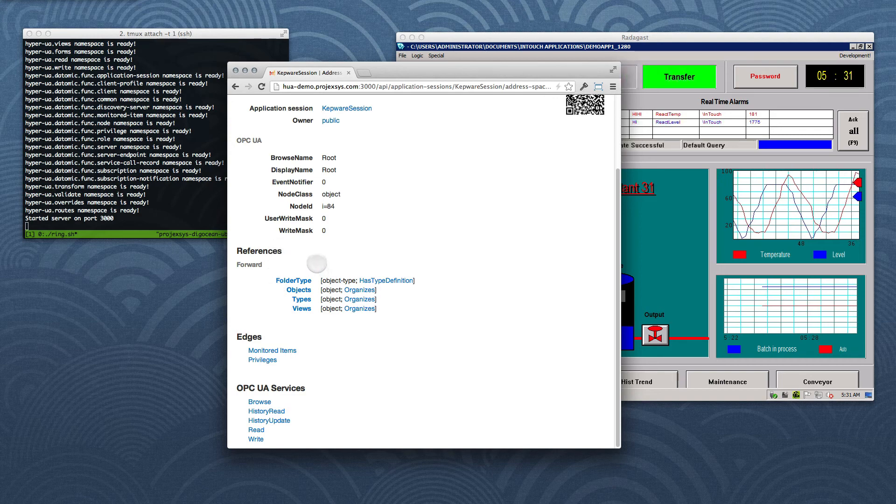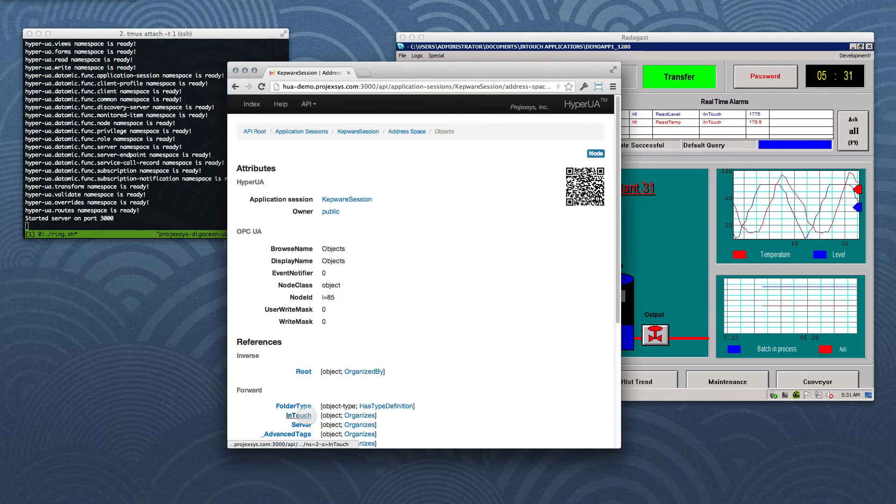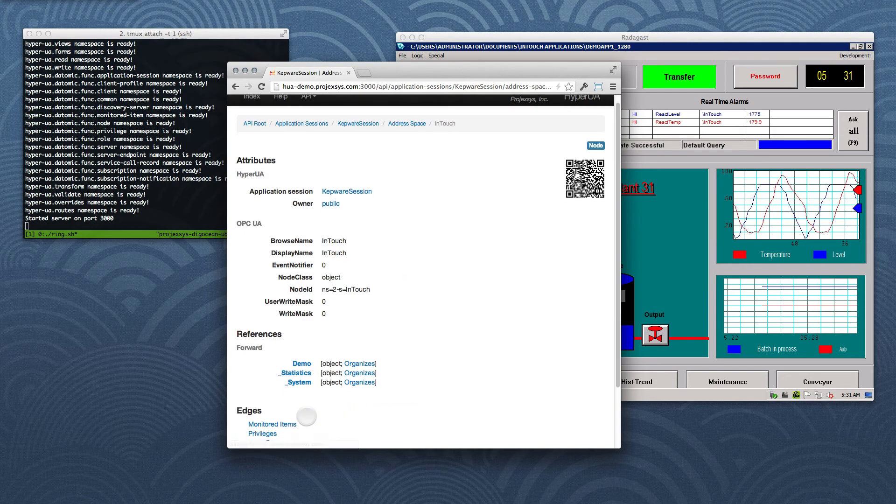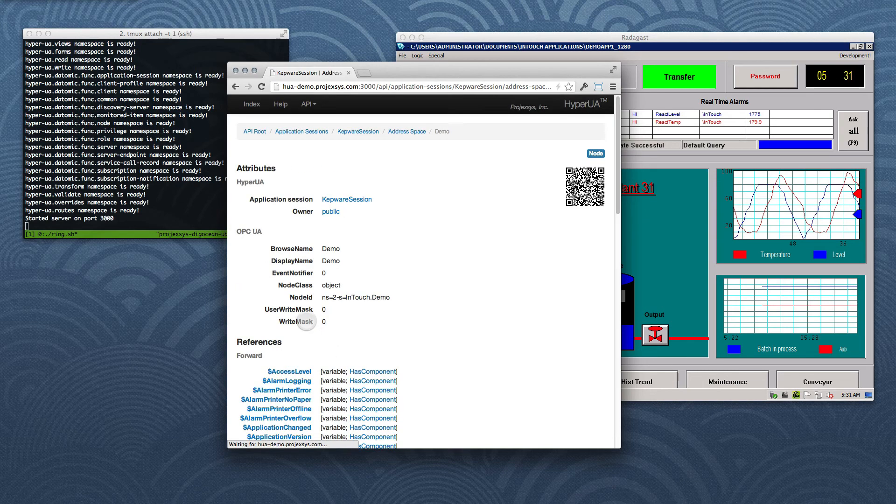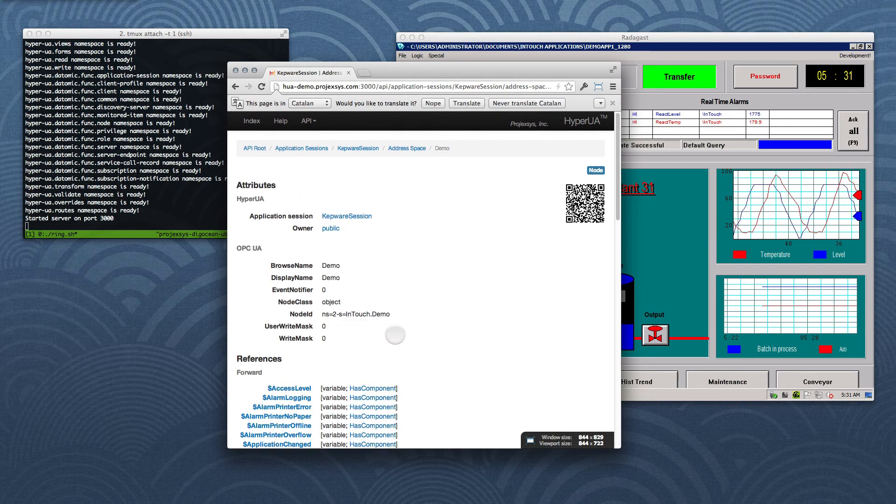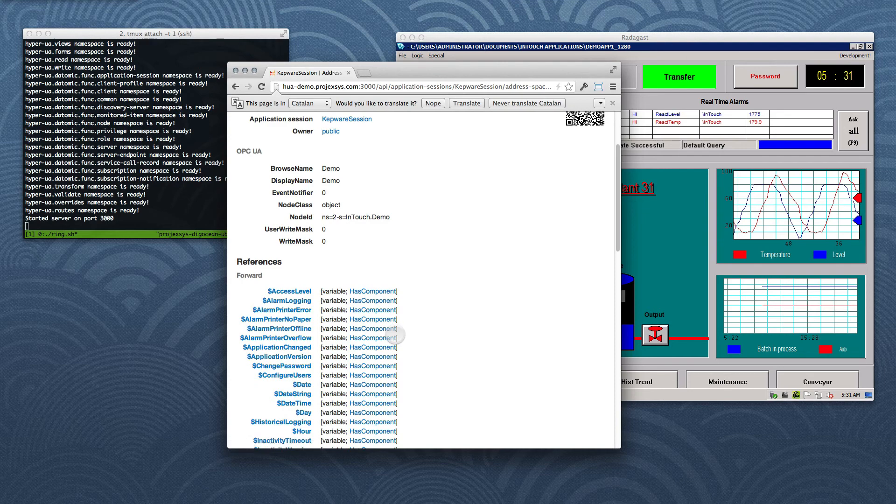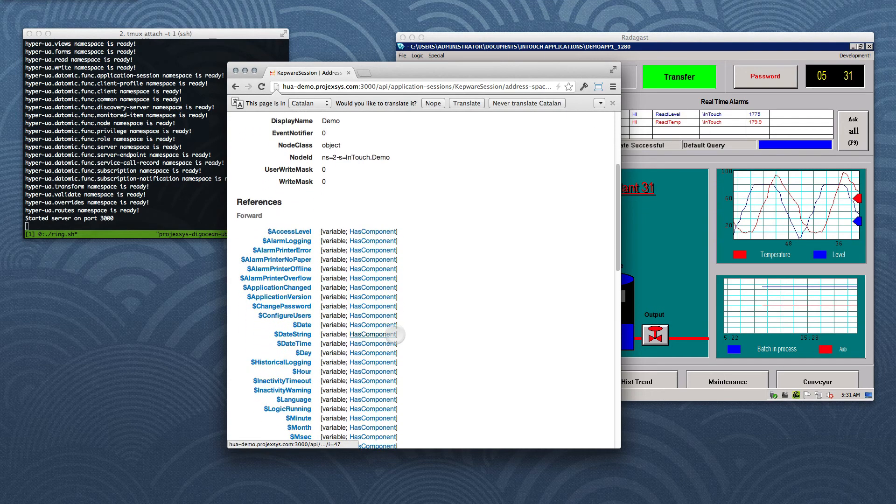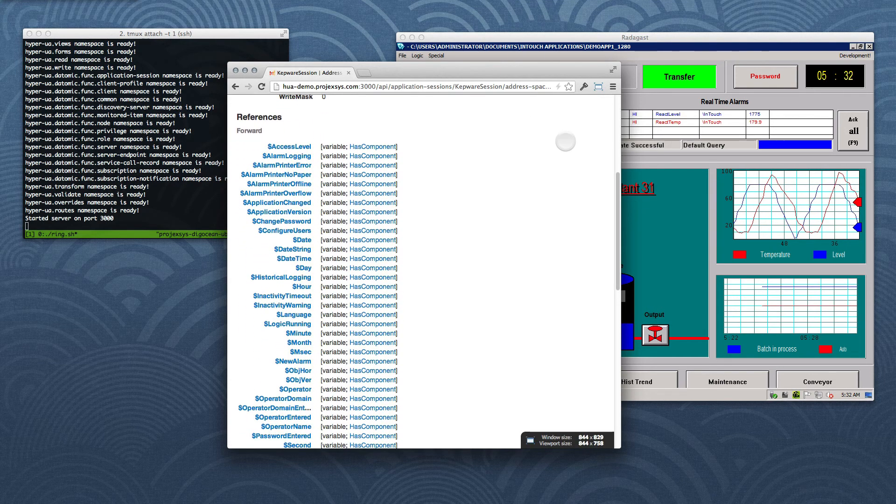We'll follow the reference to objects, then the reference to InTouch, and now to demo. The list of references for this node pretty much corresponds to the list of nodes we saw in the OPC quick client at the beginning of this demo.